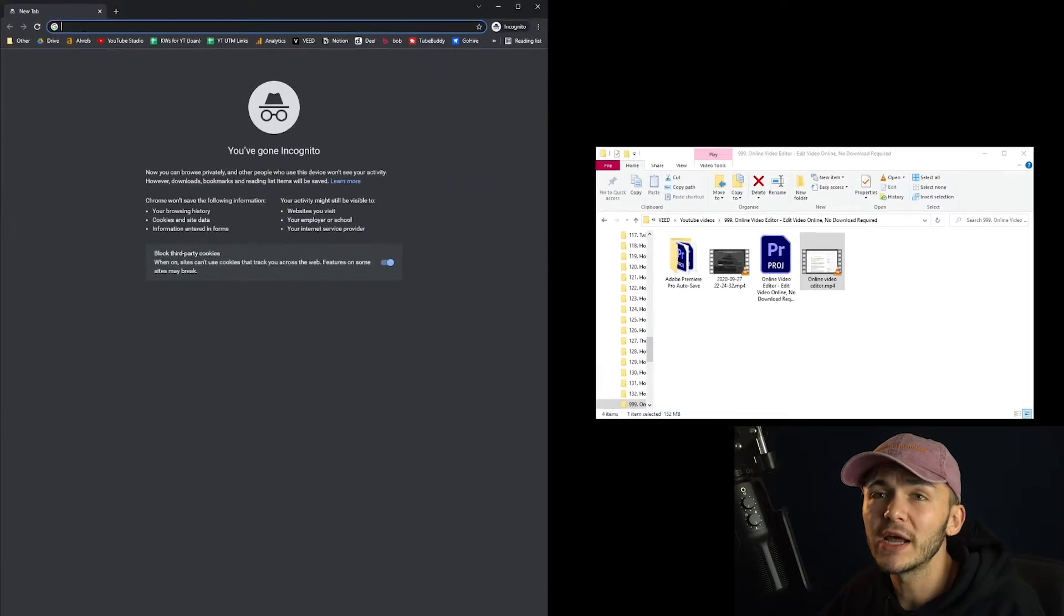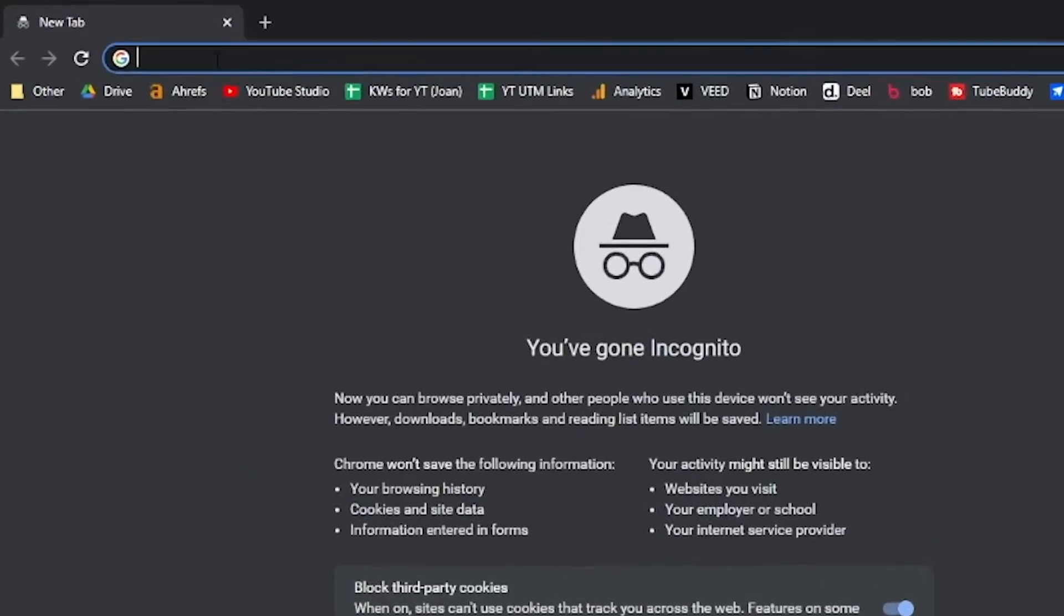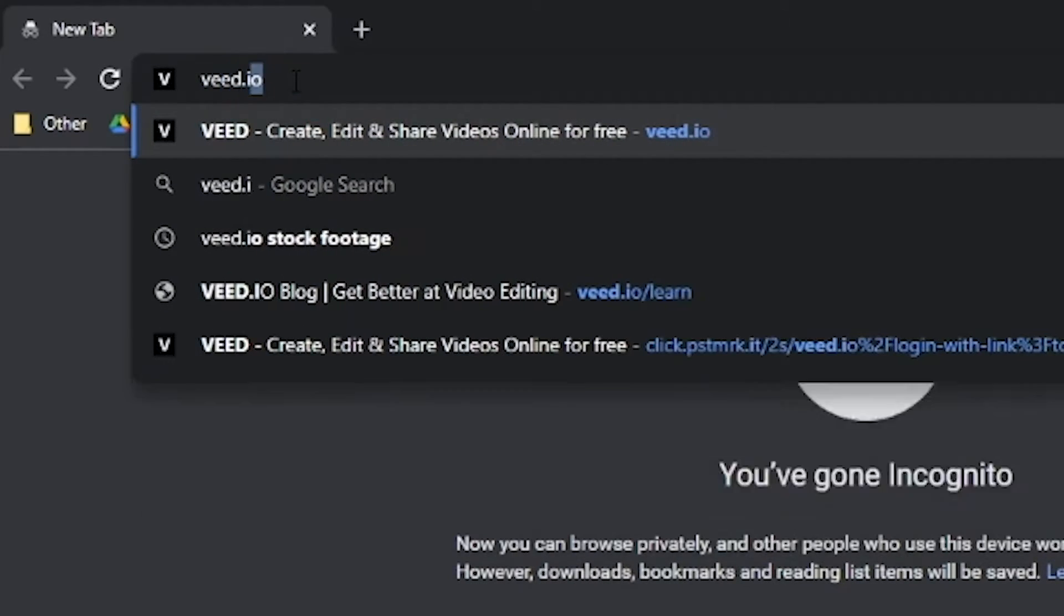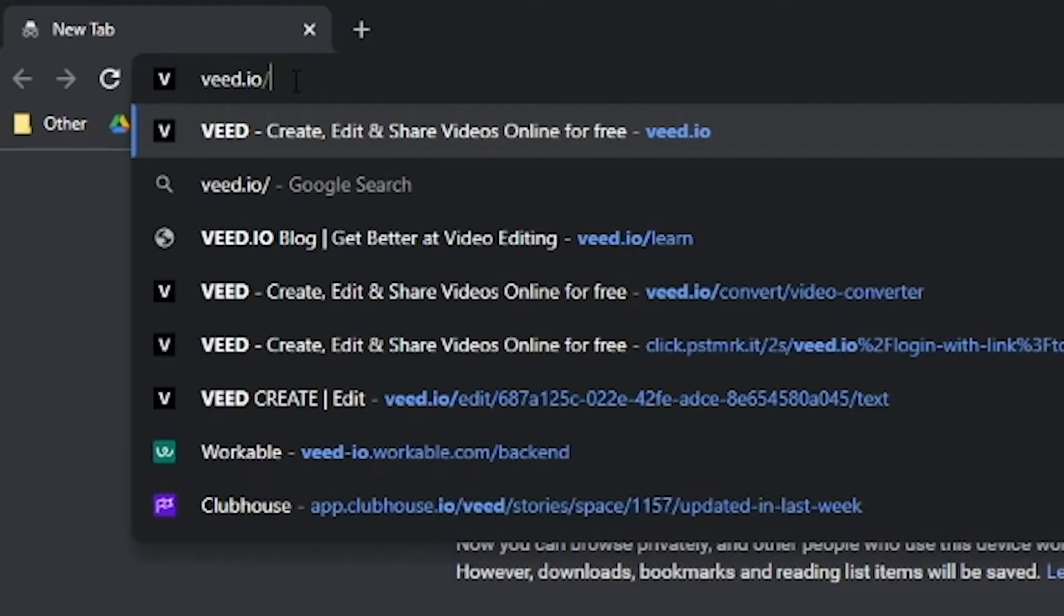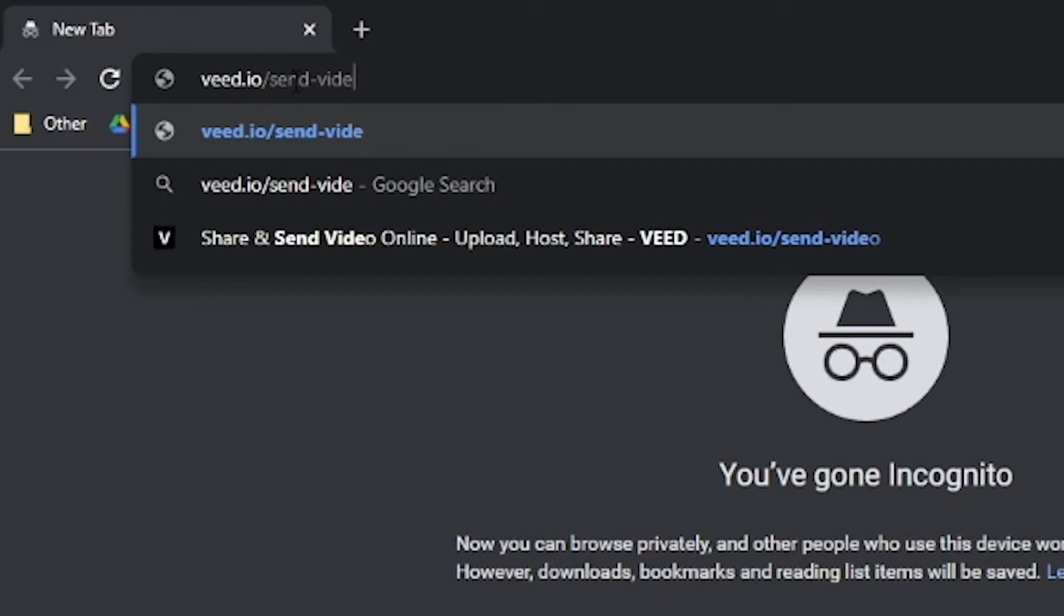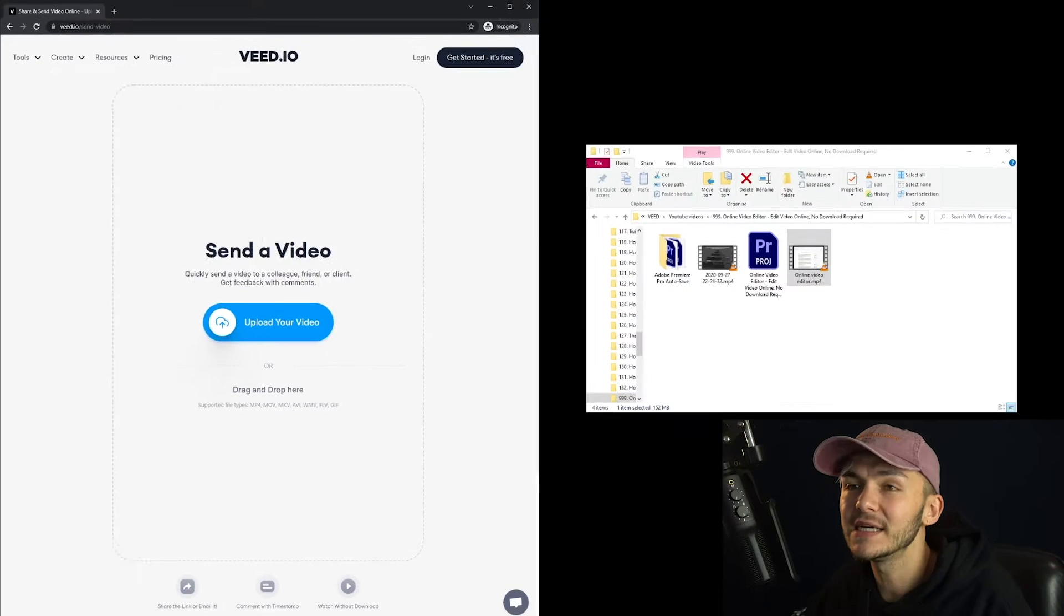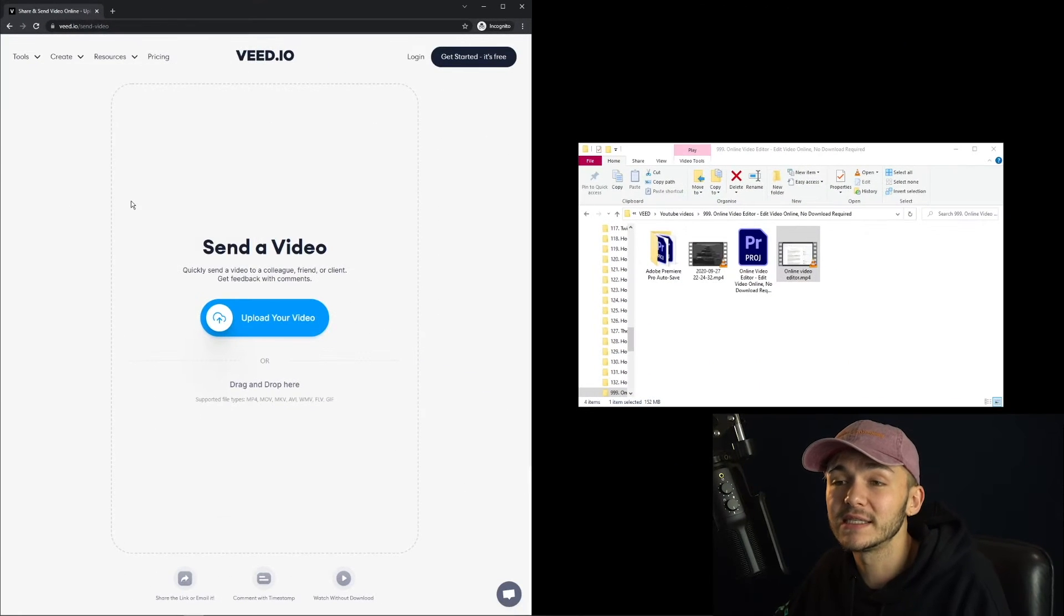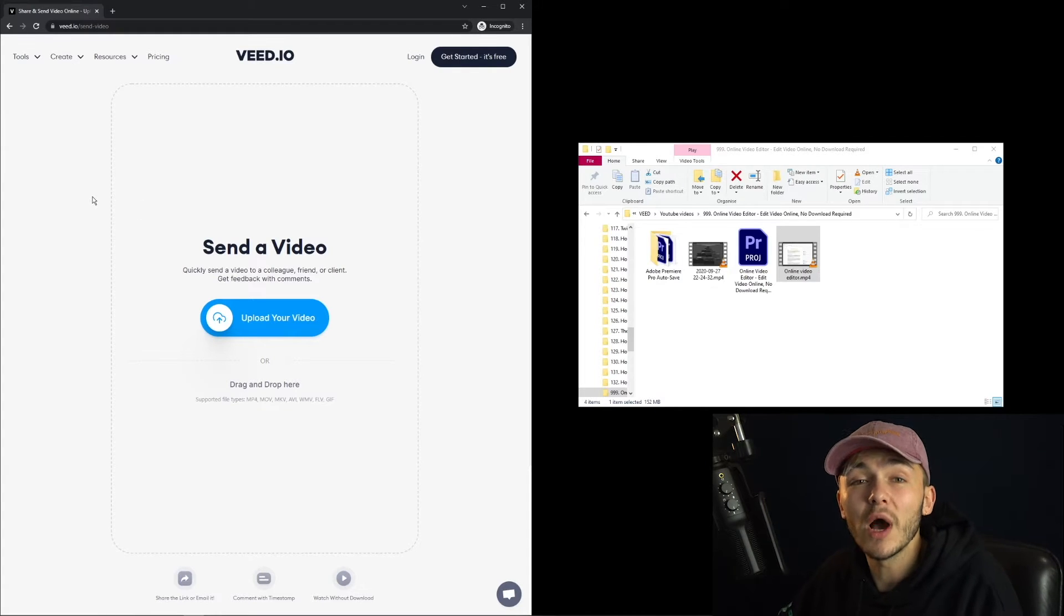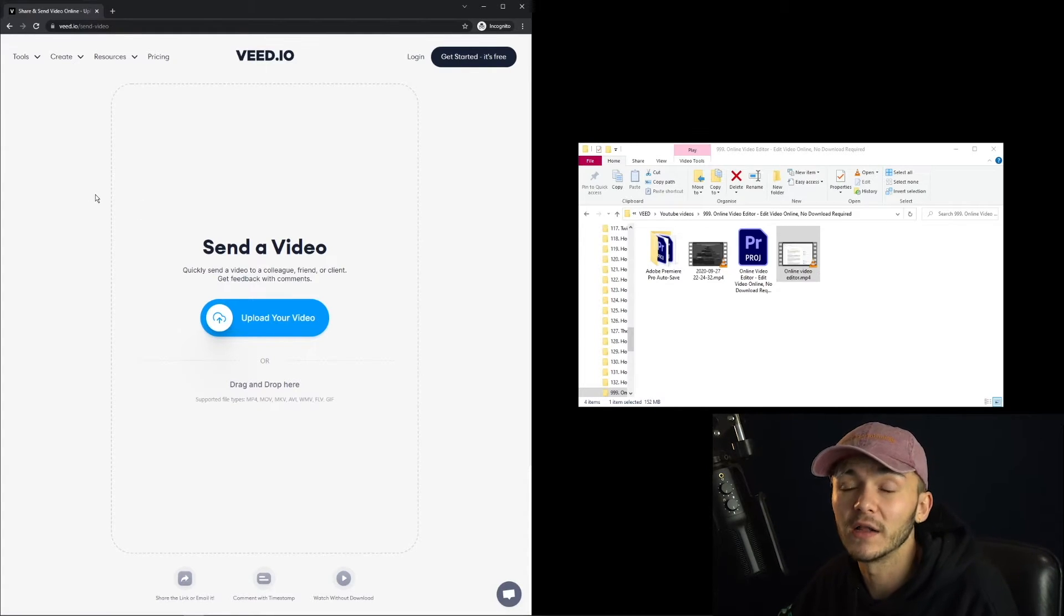So if I just head over to Google and we're actually just going to head over to v.io/send-video. Hit enter and now we're taken to this send a video page. And this tool allows us to send large video files.